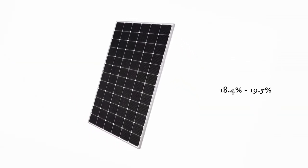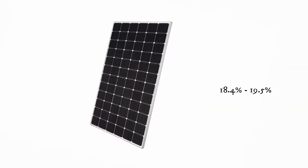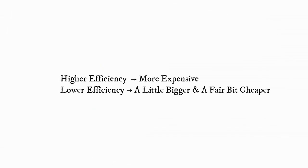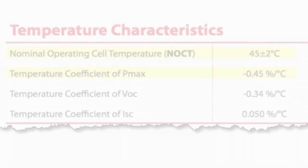If you've got a big roof, if you can easily adjust the system size you want, and you're not worried about getting more in the future, the lower efficiency solar panels are excellent.